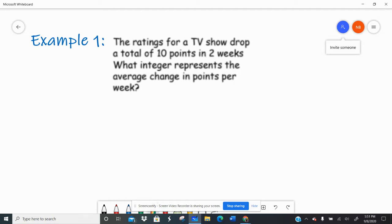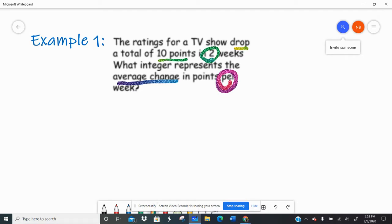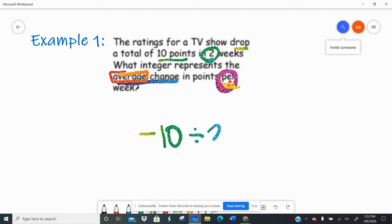Example one says the ratings for a TV show drop a total of 10 points in two weeks. What integer represents the average change in points per week? So there are a lot of different key words to let us know what operation we're doing. If we're taking an average, we usually add and then divide, and 'per' is a key word that lets us know we're going to divide. So a drop of 10 points would be negative 10, divided by two weeks.